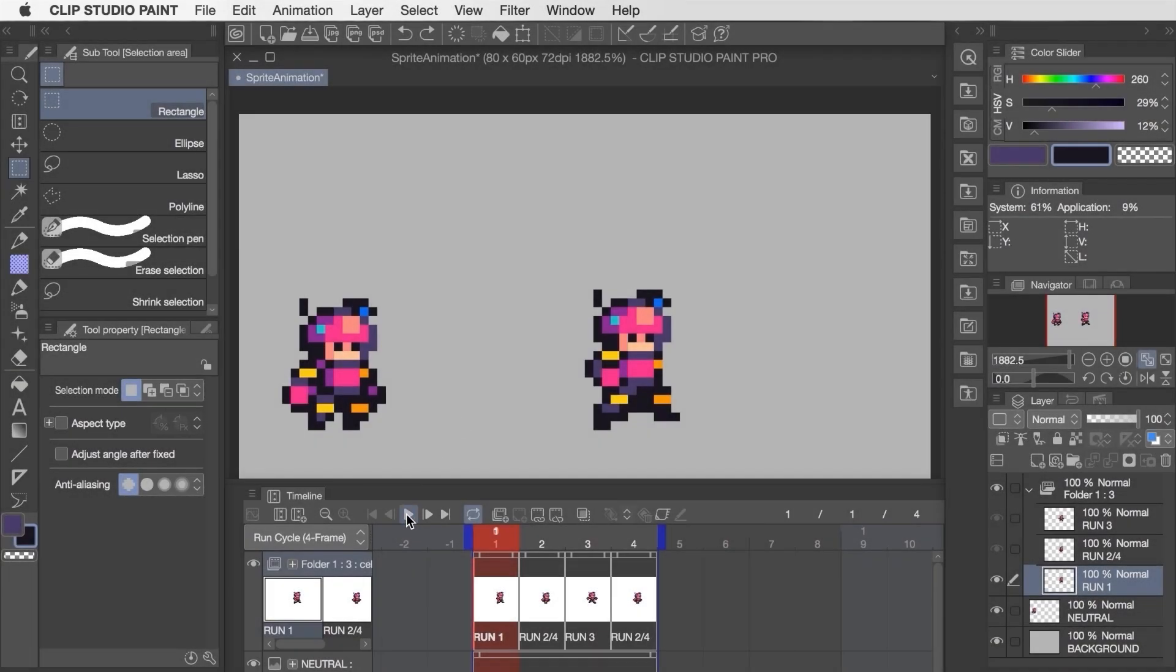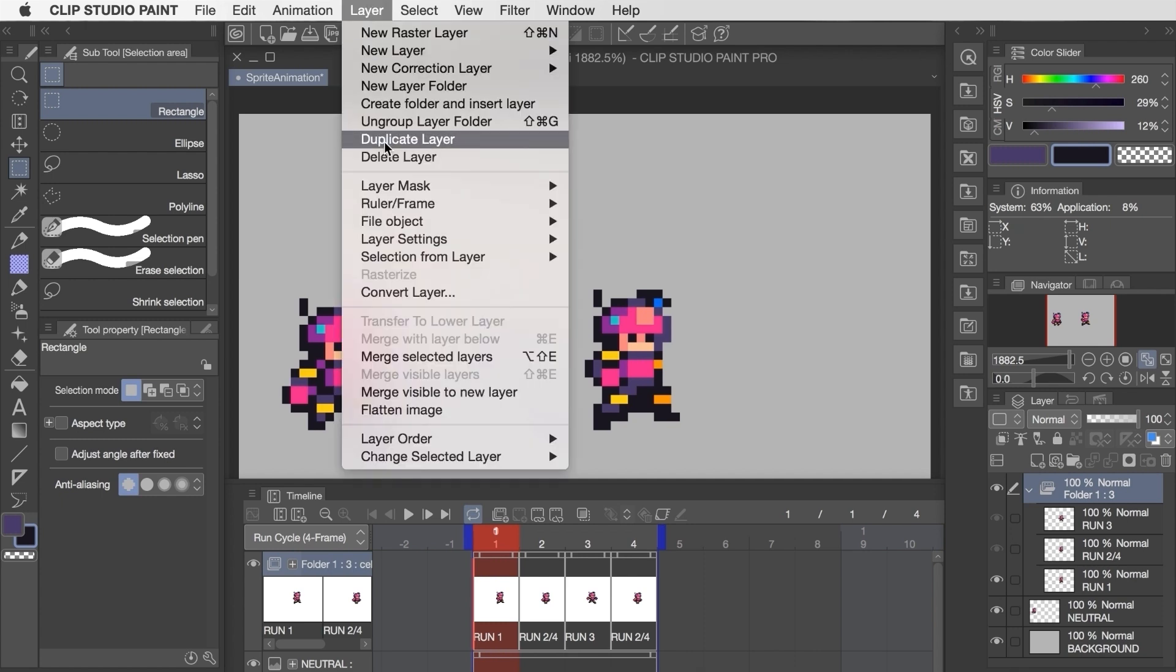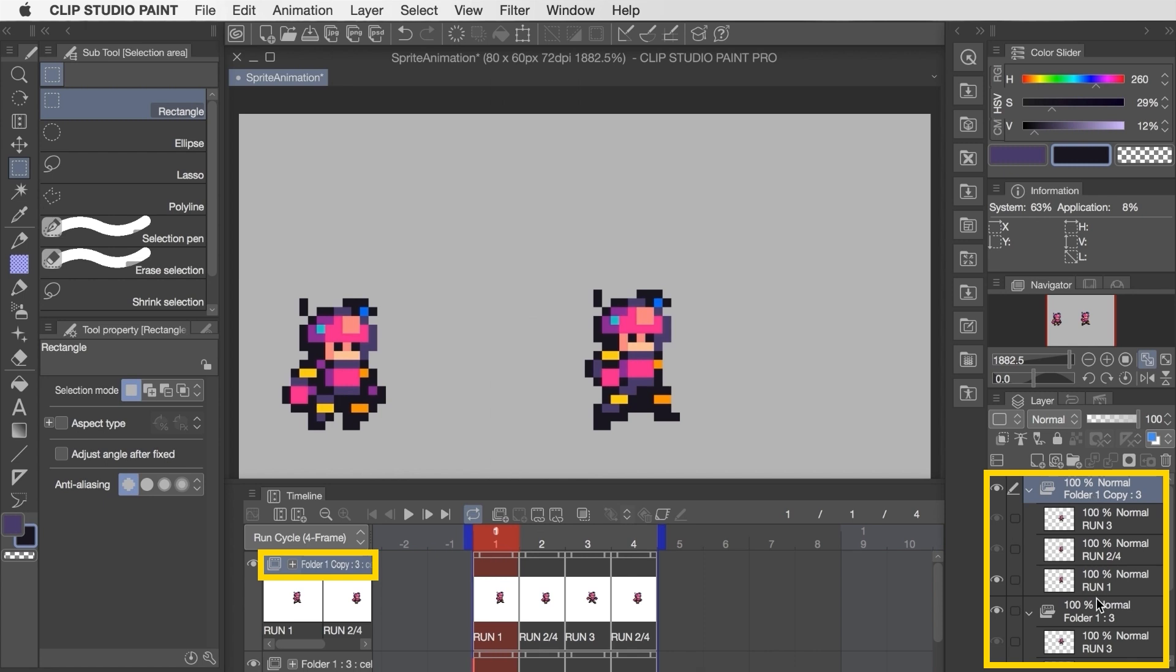If we want to make edits to the animation without losing the original version we can actually click on the animation folder and then duplicate it, and it'll create a copy of all those same layers and their assignments within the timeline.